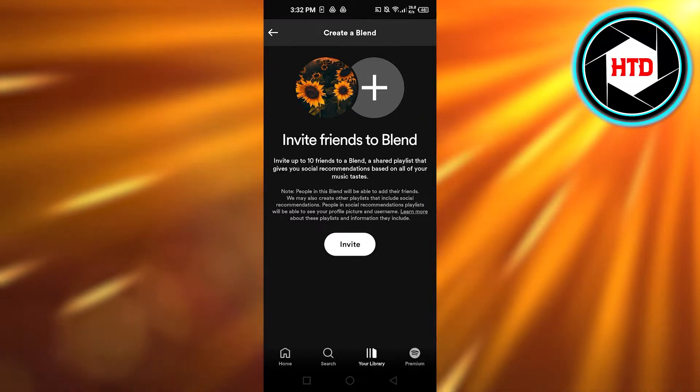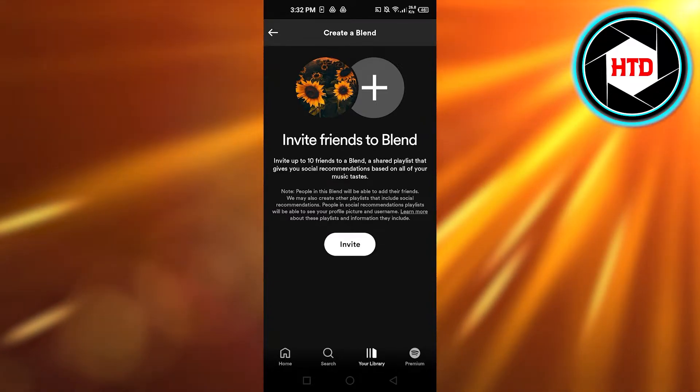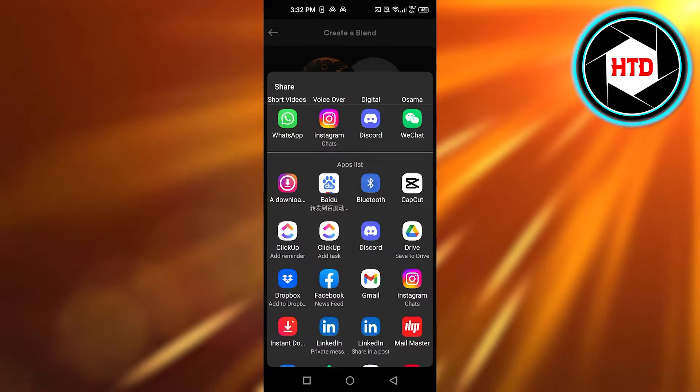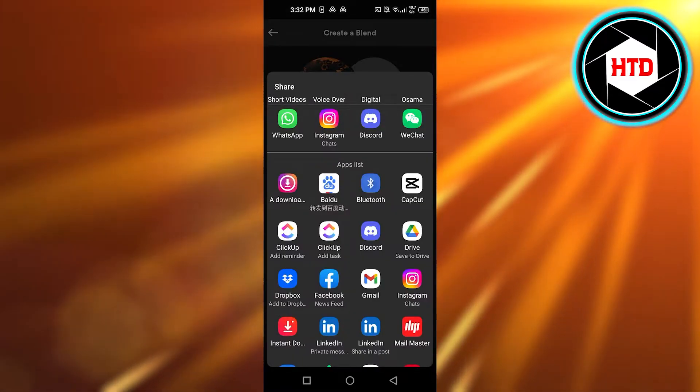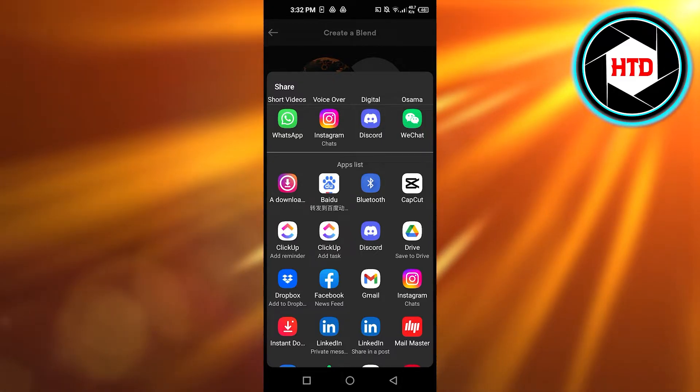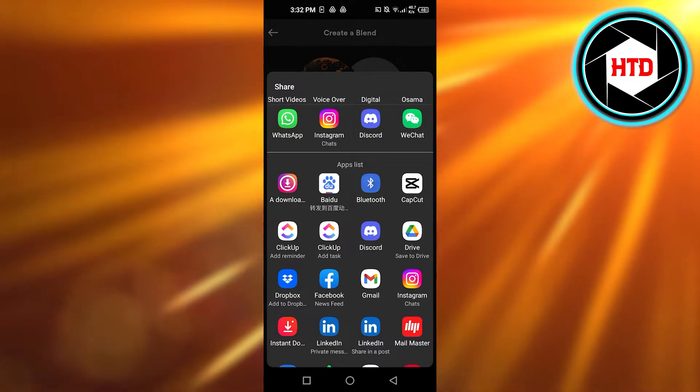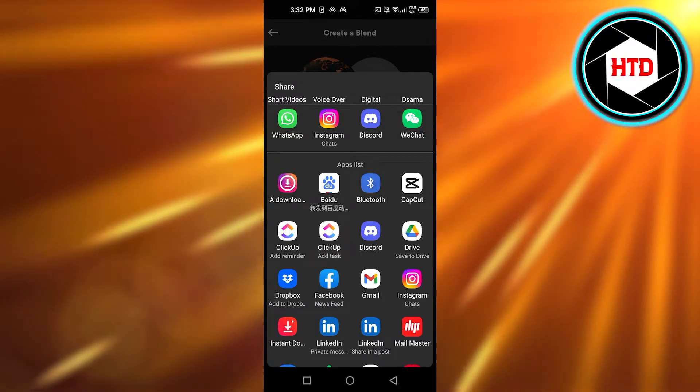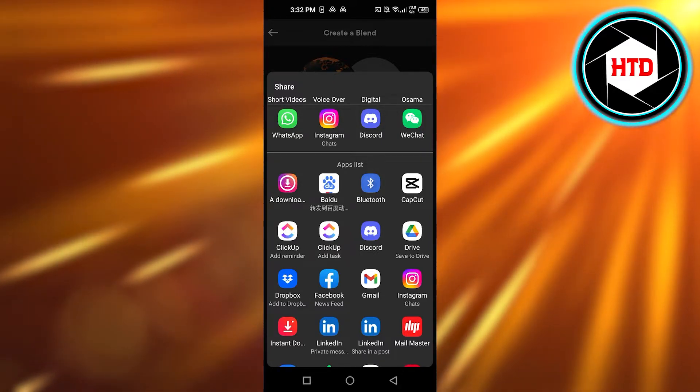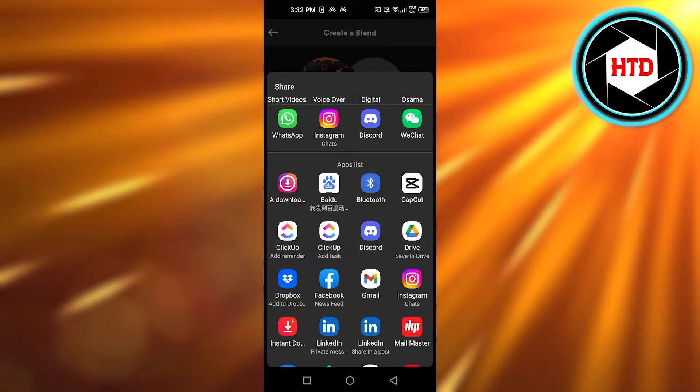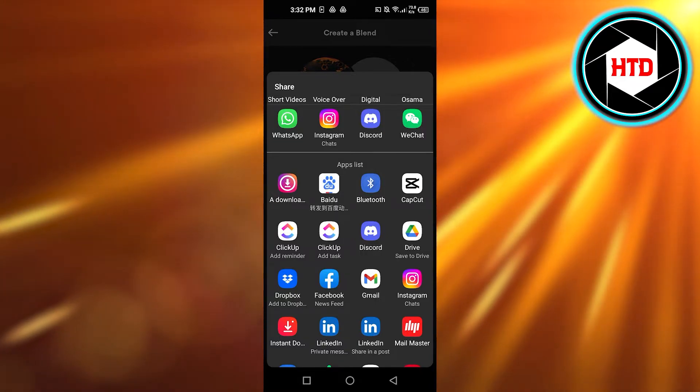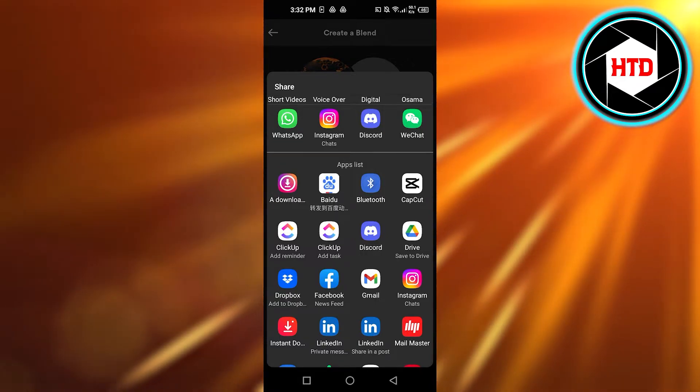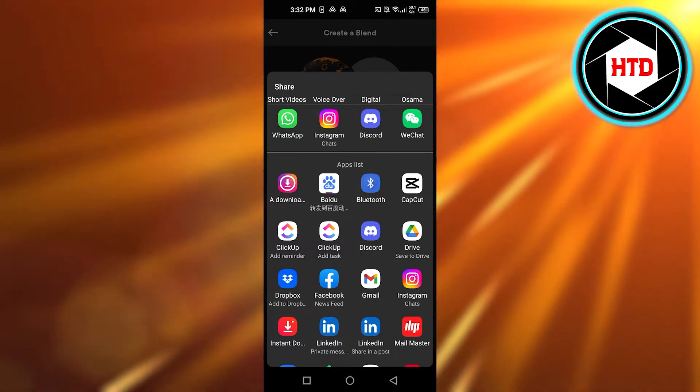So you will click on invite and it will open up the app list for you - all of the apps that you have on your mobile phone. It will show you your Instagram, Discord, Facebook, LinkedIn, and more.